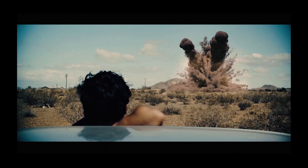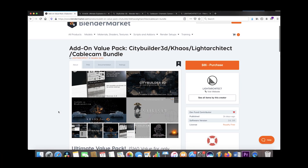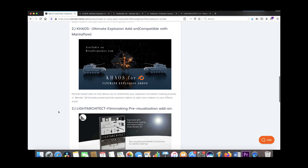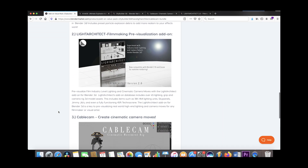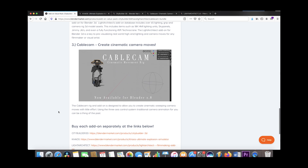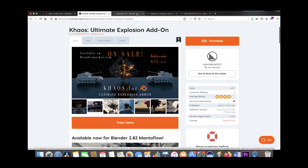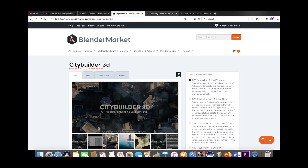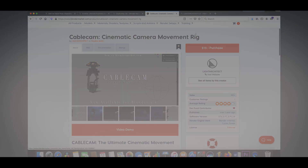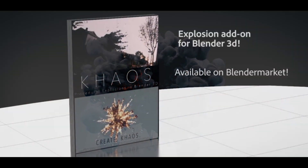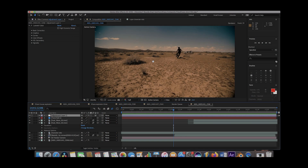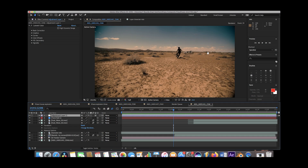Because of what is happening right now, we have decided to do a 50% off discount on all Light Architect products for Blender 3D. In the description there is a discount code for 50% off on all of our products, including Chaos City Builder, 3D Light Architect, and the Cable Cam Cinematic Movement Rig. We have the link to those products in the description as well.